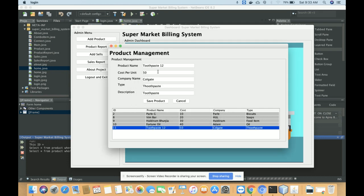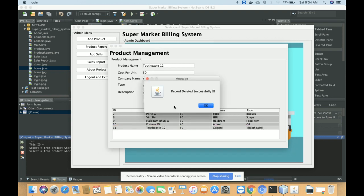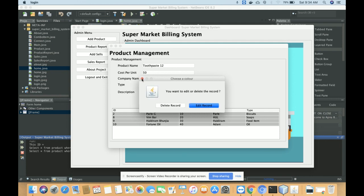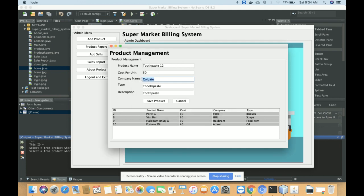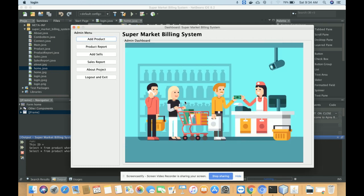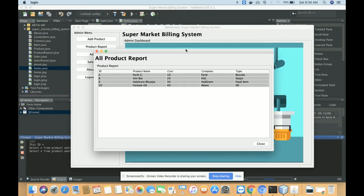You can see the record has been updated. For deleting a record, just click on it and select Delete — you will get a confirmation message 'Record deleted successfully.' You can see there is no toothpaste record available anymore.